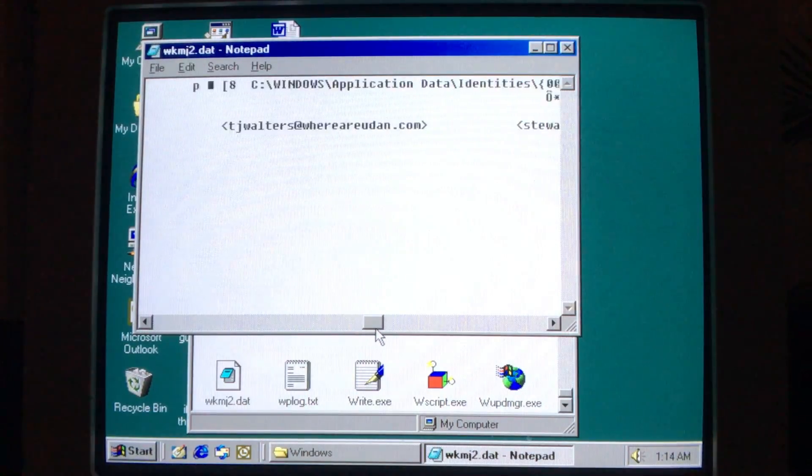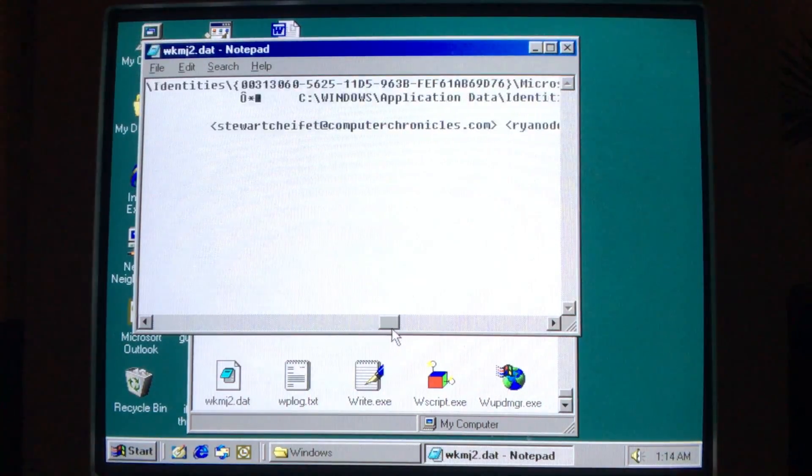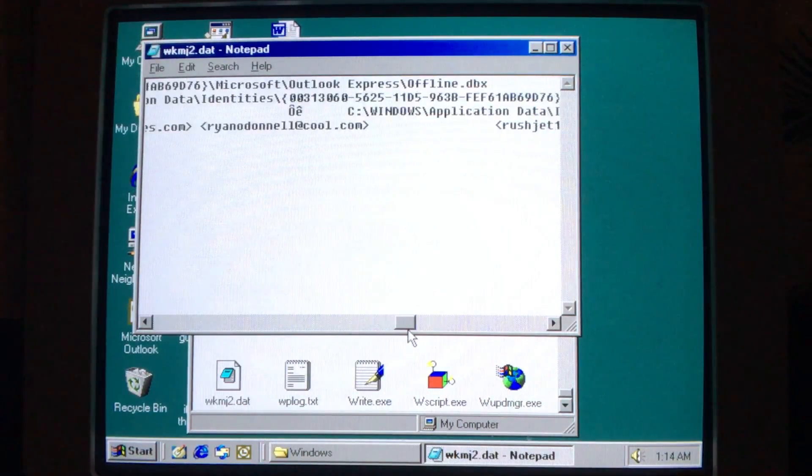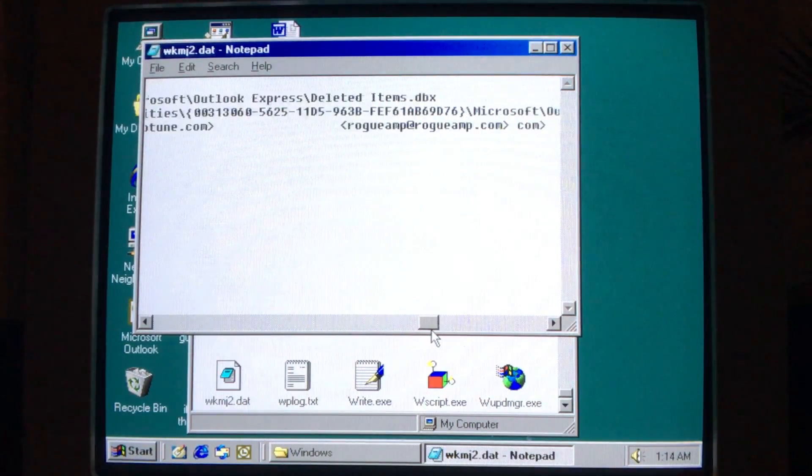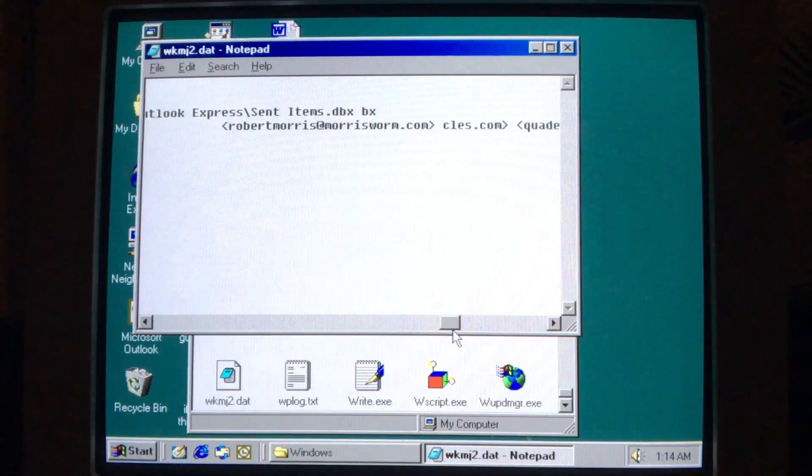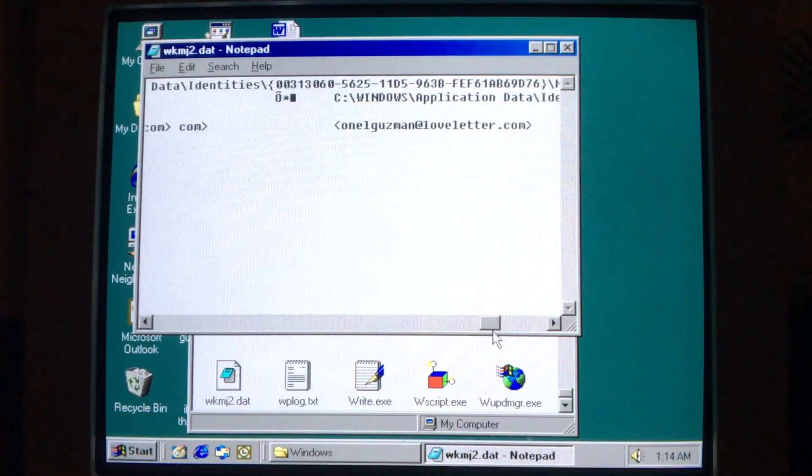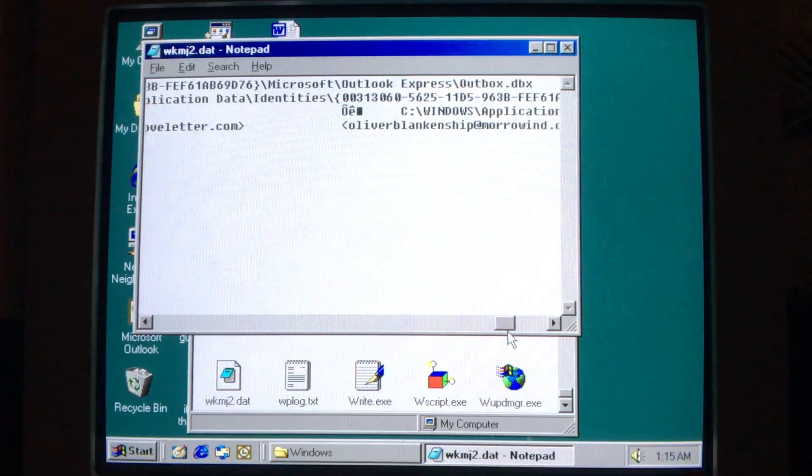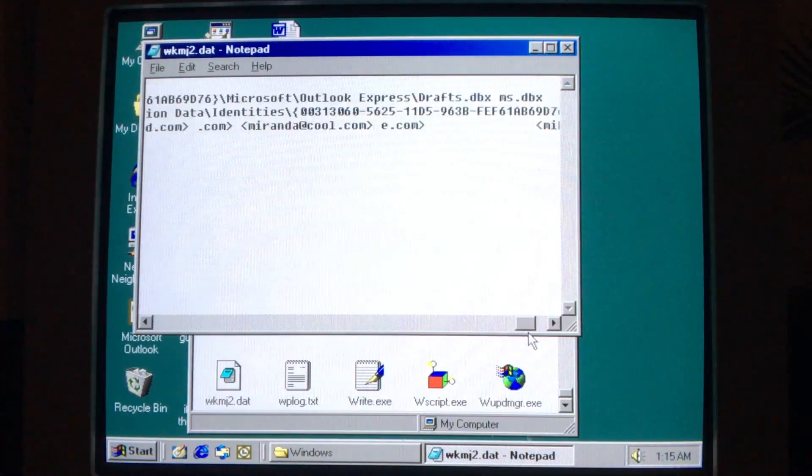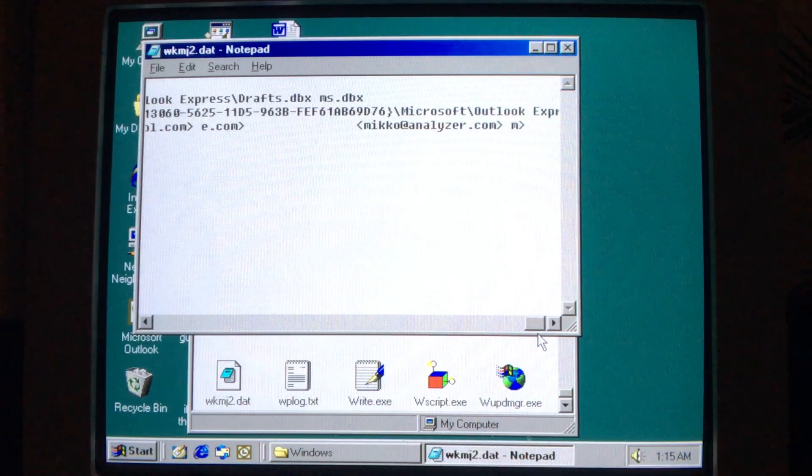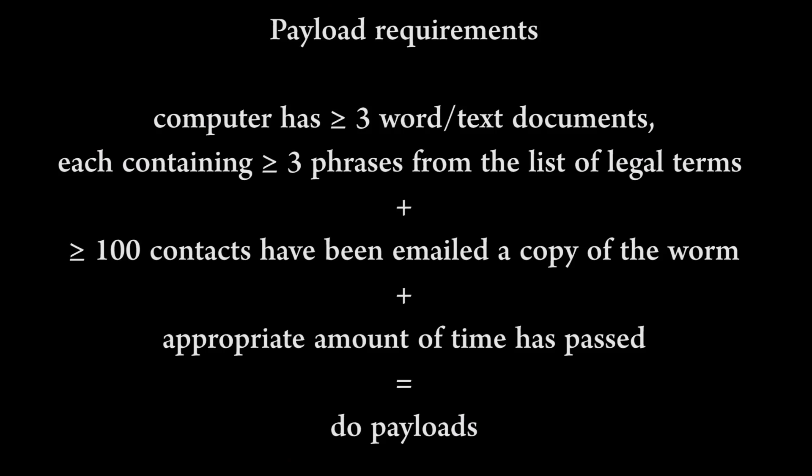With the groundwork of the worm out of the way, let's move on to the fun stuff: the payloads. Remember how in the beginning of the video I mentioned that Magister checks for specific phrases within Word documents found on the system? Well, if during the initial infection Magister finds at least three documents that each have at least three of the phrases on the list shown earlier, and at least 100 contacts have been sent an infected file, then the worm flips a switch to arm its payloads.